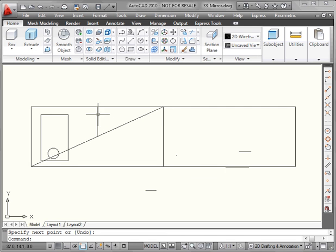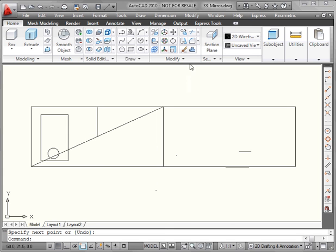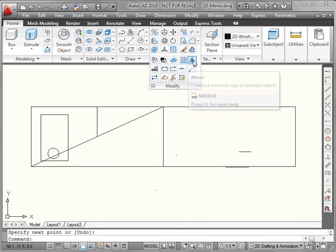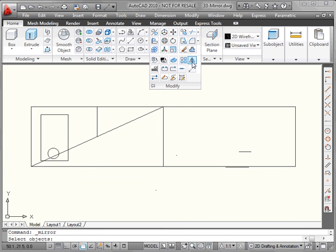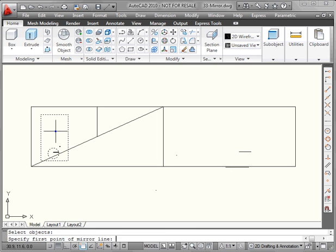Now we need to activate the mirror tool. Let's go to the Modify panel and click on the expanded menu arrow. Left-click on the mirror tool. First, we select the objects to mirror. I'll take the rectangle and the circle. Right-click.